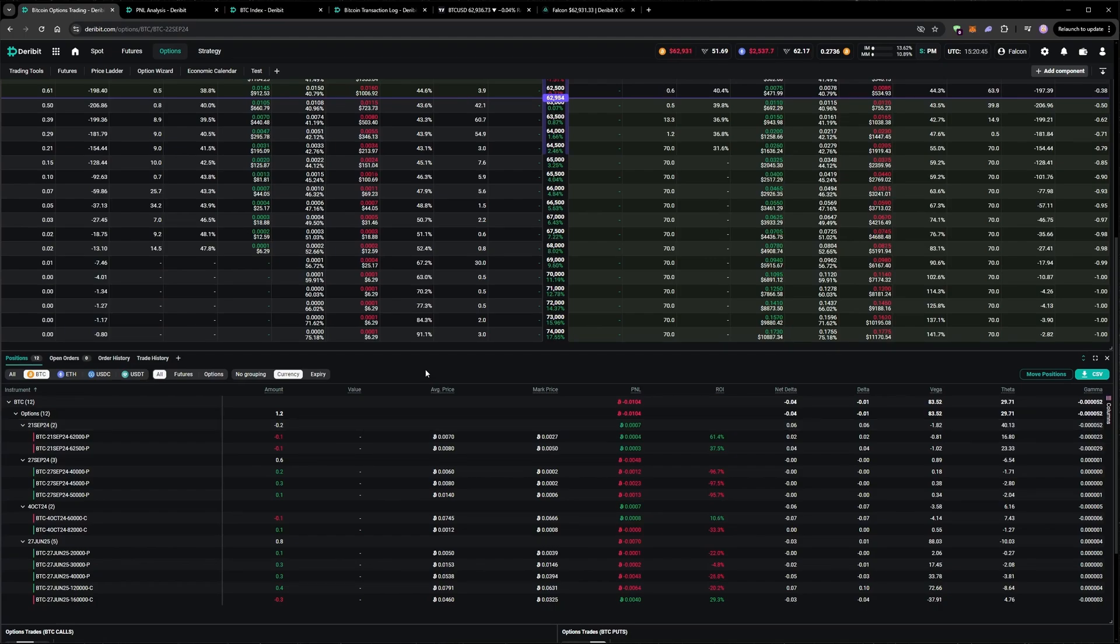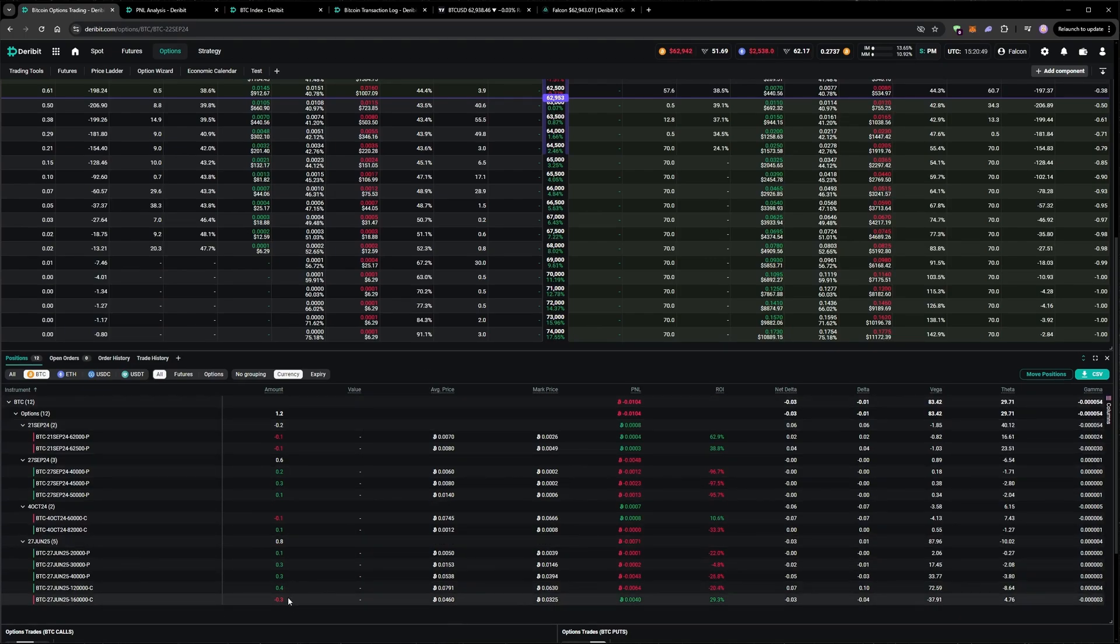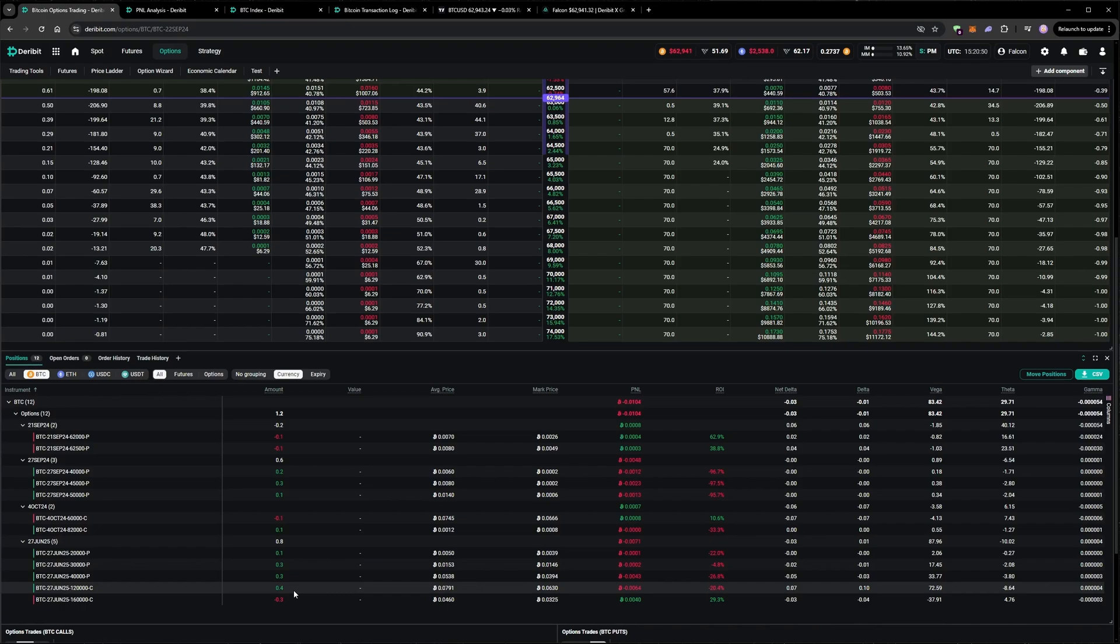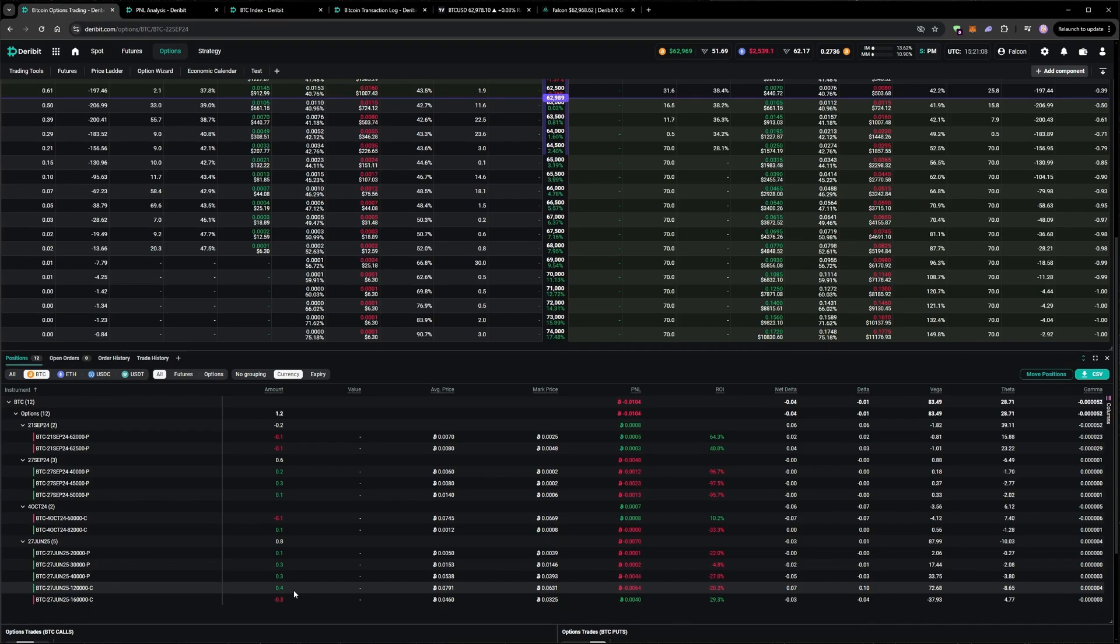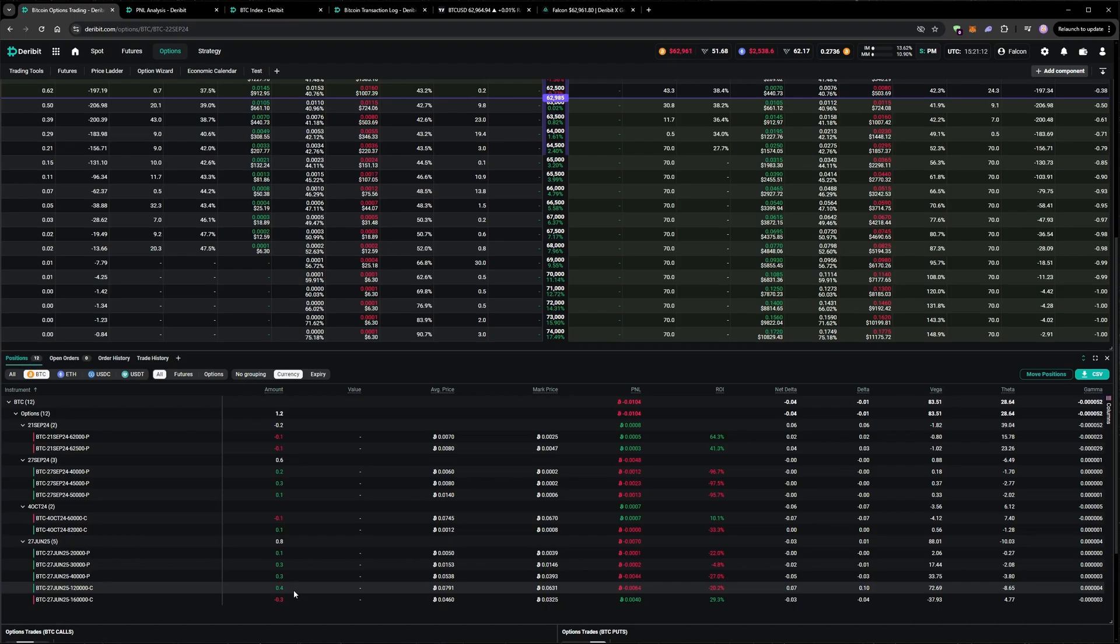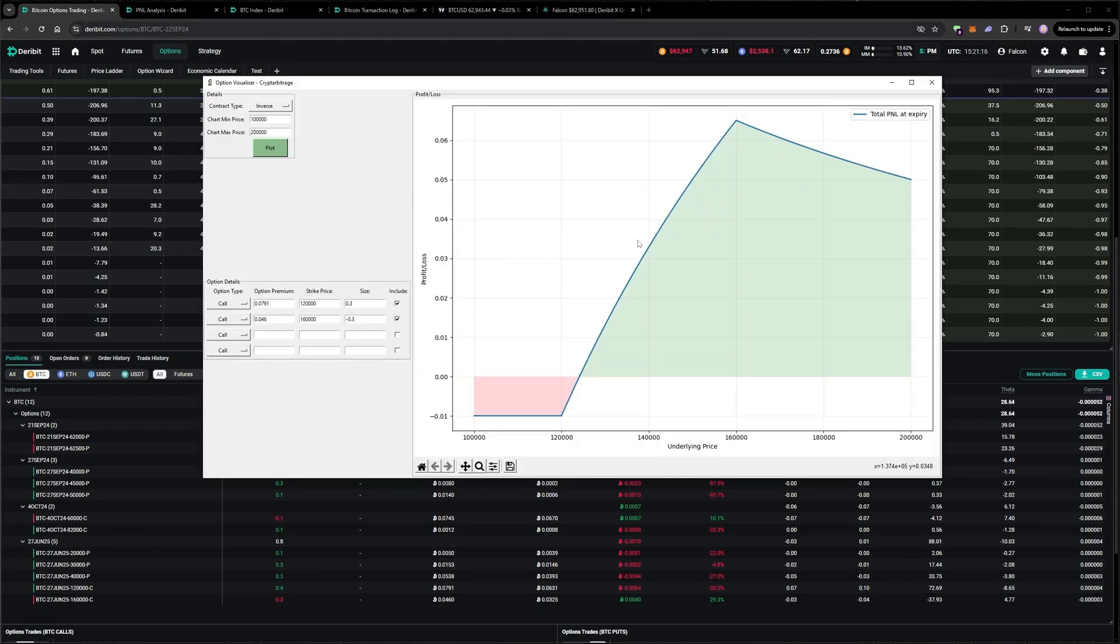You might have noticed that the quantity of the legs in the bull call spread in June are no longer equal. I added to the long 120k call without selling more of the 160k call. The reason I made this specific adjustment was to fix the maximum profit in Bitcoin terms rather than dollars. I'll bring up a chart to explain.